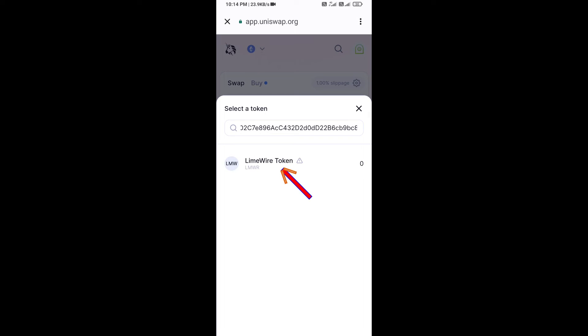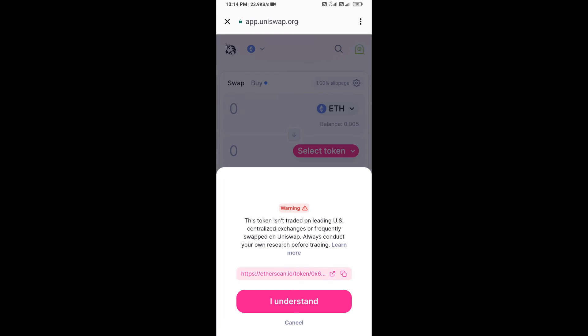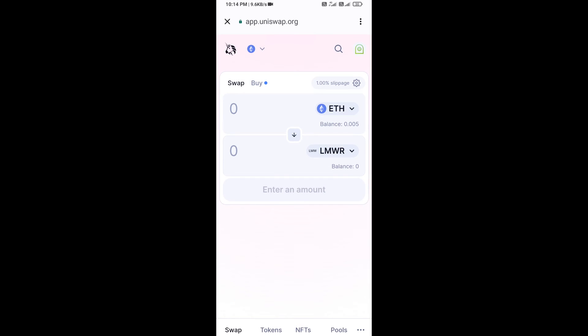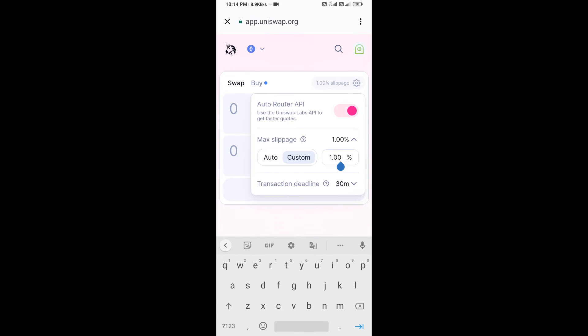Then click on the token and click 'I Understand.' After that, you will set the slippage for effective purchasing — click on the settings icon.